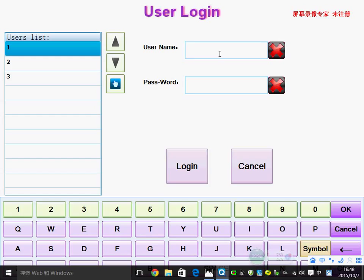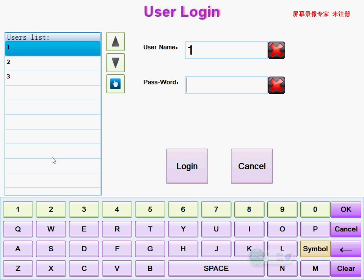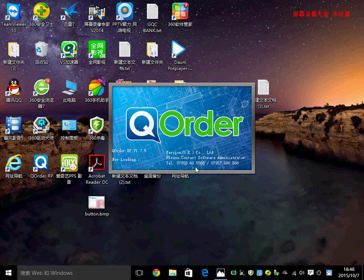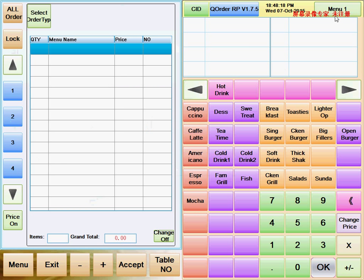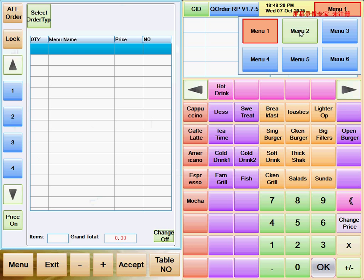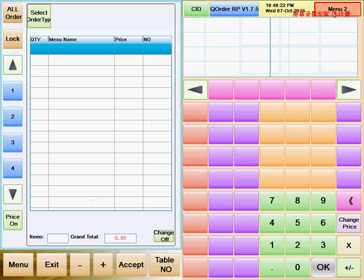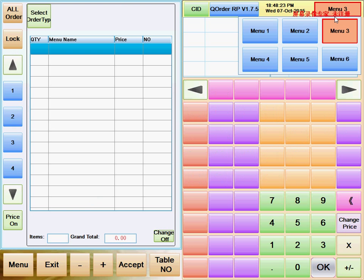Welcome to Key Order. Now I'll tell you how to make menu changes. First of all, we login with username one, password one. For changing menus, we see menu one, two, three, four, five, and menu six.